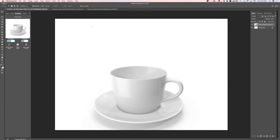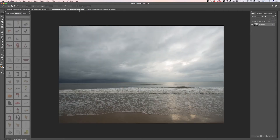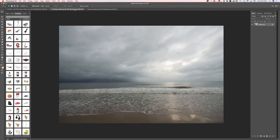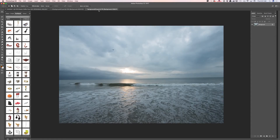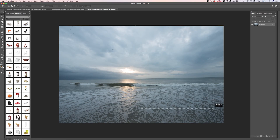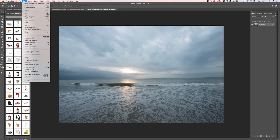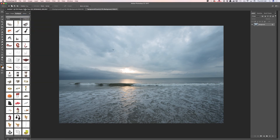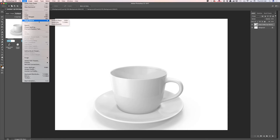Now I will switch back to my images from Virginia Beach and decide which image I would like to use today — probably this one. Using the rectangular marquee tool I will select part of my image. I will copy it, come back to my document, and go to Edit > Paste Into.